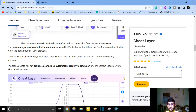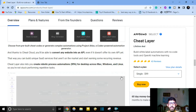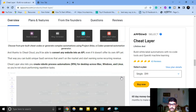Or run automation on the Cheat Cloud server with zero downtime. You'll also be able to resell your automated solutions as a white label Chrome extension to all of your clients. Thanks to Cheat Cloud, you can convert any software into an API even if it does not offer its own API yet. Cheat Layer also lets you create robotic process automation for desktop across Mac, Windows, and Linux.